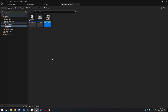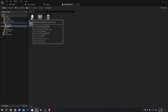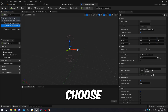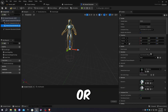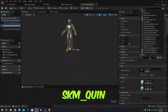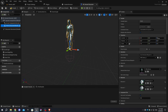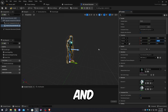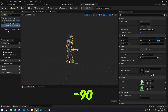Open up the character blueprint. In the viewport, select the mesh and choose either SKM_Manny or SKM_Quinn for the skeletal mesh asset. In the animation blueprint, select your preferred character animation blueprint. Adjust both the location and rotation on the Z-axis to minus 90.